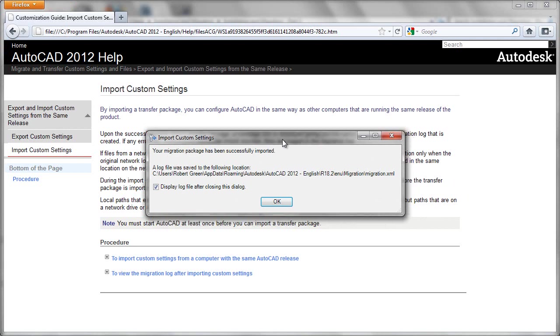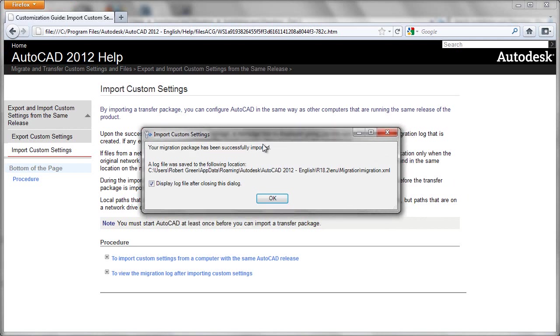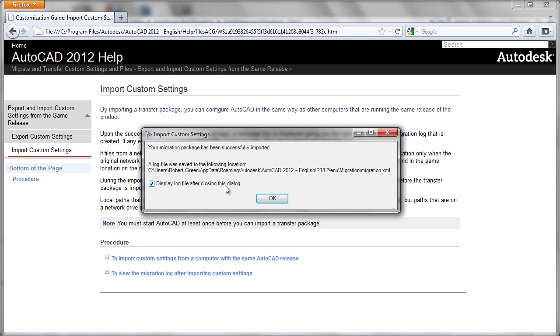And we'll get a notification that the data is being processed. Assuming that all goes well, you'll receive a notification here telling you that the import has been successful. If something were not to have gone correctly, you could go look at this log file, which is built there. And in fact, the log file will be displayed after this successful import.